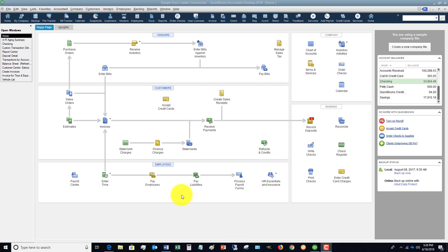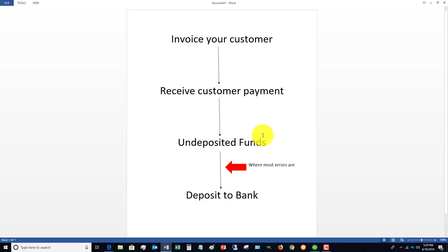First, I want to go through just a quick overview of the process in QuickBooks. You invoice your customer, and then you receive your customer payment. When you receive that payment, most times - and I'll show you why I say most - that money goes to what's called undeposited funds in QuickBooks.